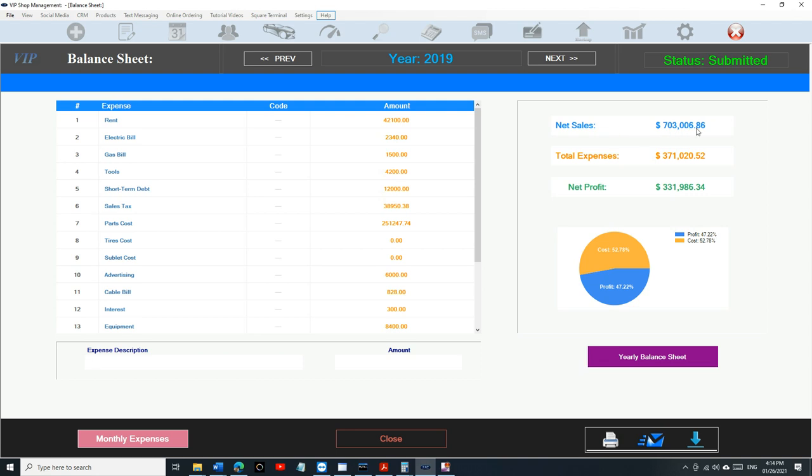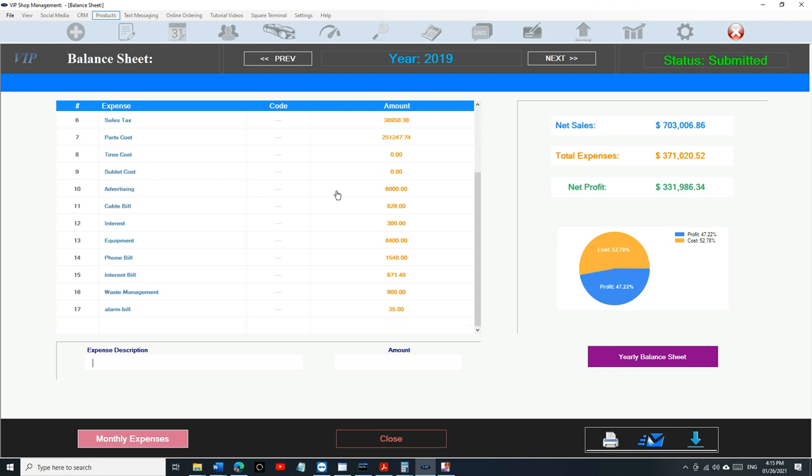Your net sales right here, $703,000 for 2019. Your total expenses, $371,000. Your net profit, $331,000. If you look up here, you can see the rent. It added the whole year for the rent and the electric bill and so on. The way it does it, it looks for the word 'rent,' and if it sees it, it adds it to the same category.